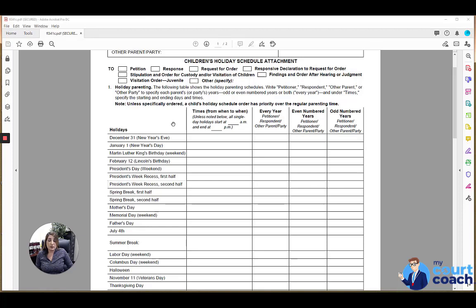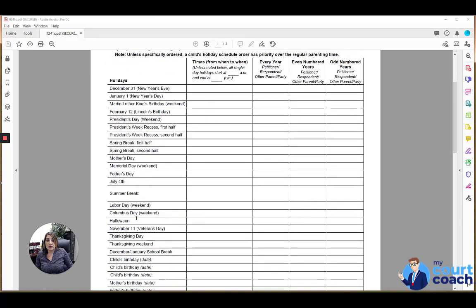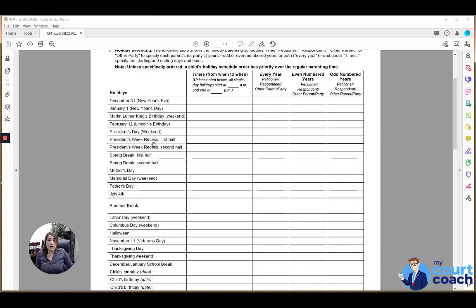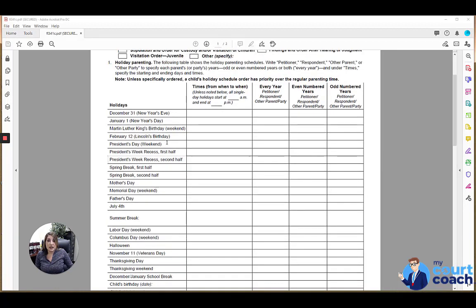This form is pretty comprehensive in terms of the holidays. It doesn't mean that you specifically have orders for every single one of these holidays. Some people are very big on holidays and do want to have specific orders for every Labor Day weekend and Columbus Day weekend. Other parties are happy with having the major holidays dealt with, Easter, Christmas, etc. So whichever holidays you have specific orders for are the ones that you need to specifically identify in this attachment.